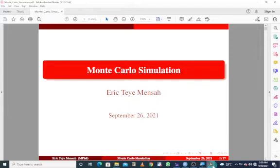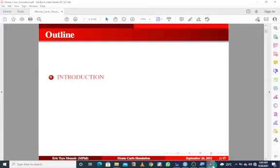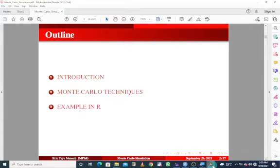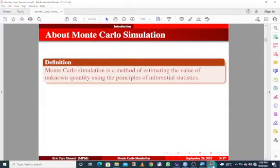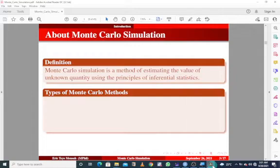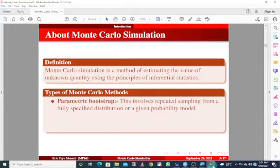In today's tutorial we'll be looking at Monte Carlo simulation. We will look at some introduction to Monte Carlo techniques and some examples in R. Monte Carlo simulation by definition is a method of estimating the value of a known quantity using the principles of inferential statistics.